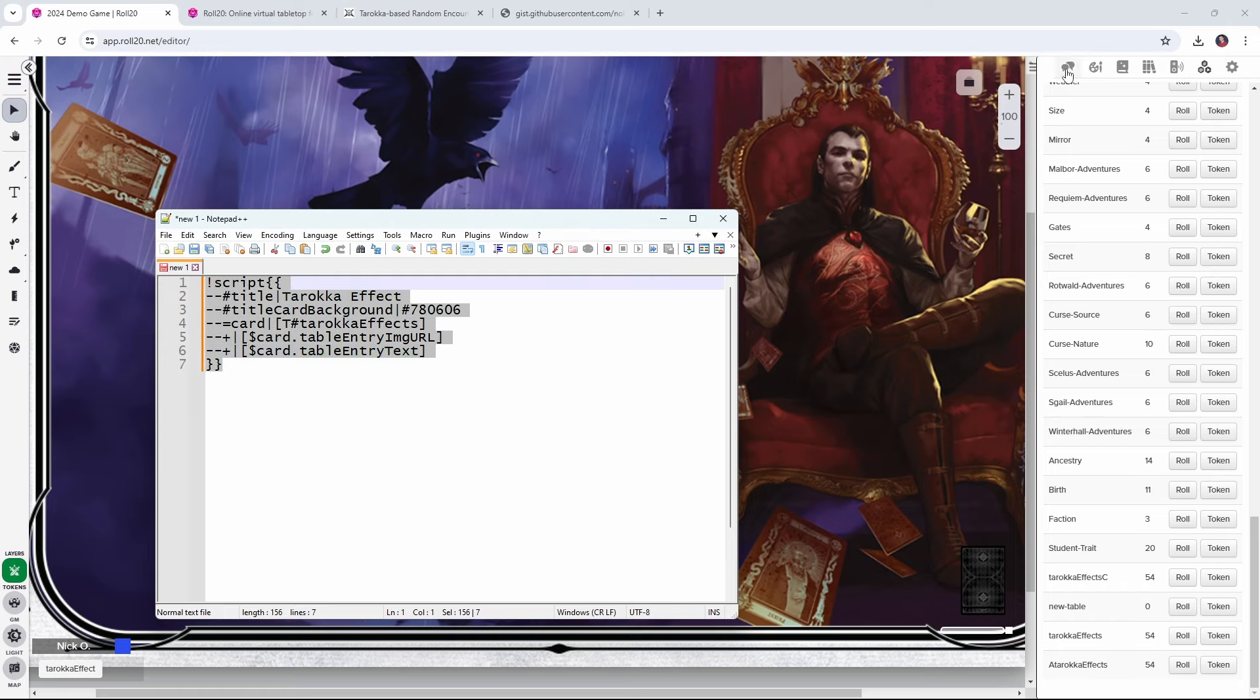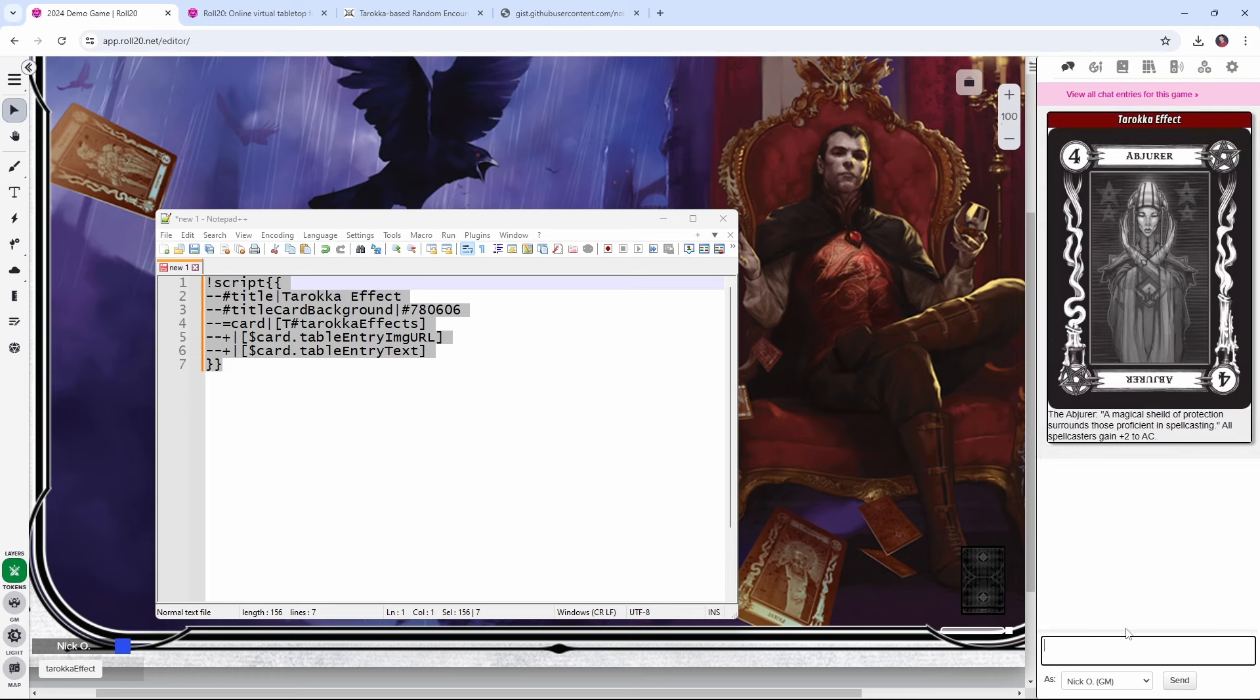So now if we copy this whole thing, and we go into our chat, and we paste it in, we can see there we go, we've got our card, and we've got its text. So now what we can do is just copy this.